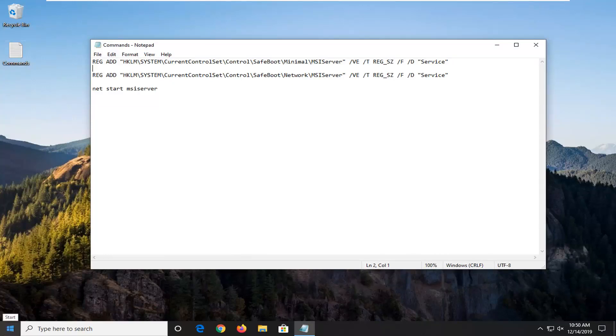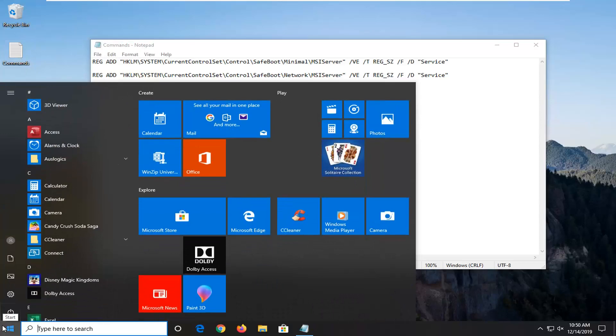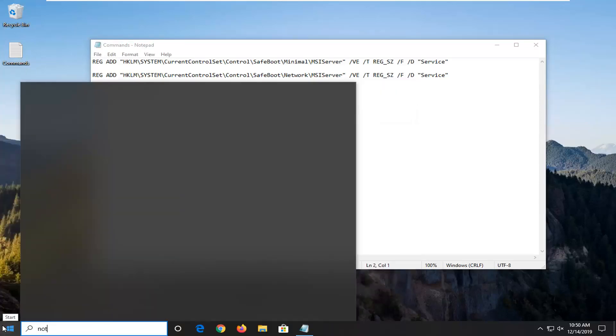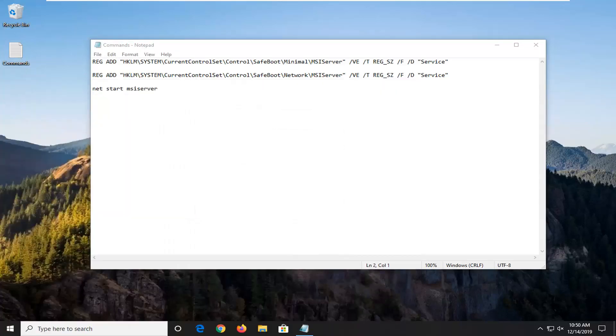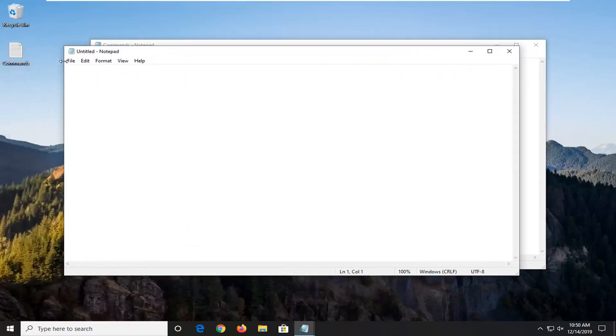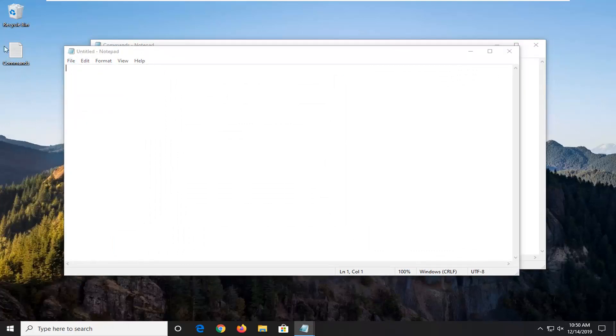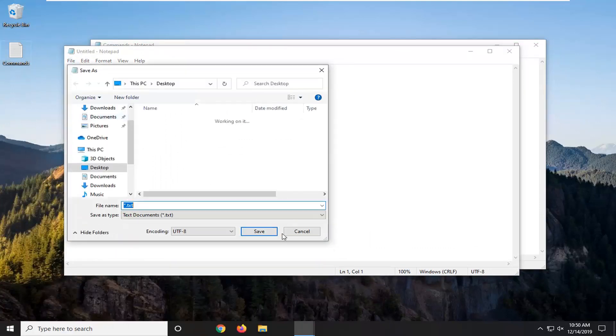If you don't know how to create a notepad file, just open up the start menu and type in notepad, then save it to your desktop. Just paste it in, go to File, Save As, and save it to your desktop.